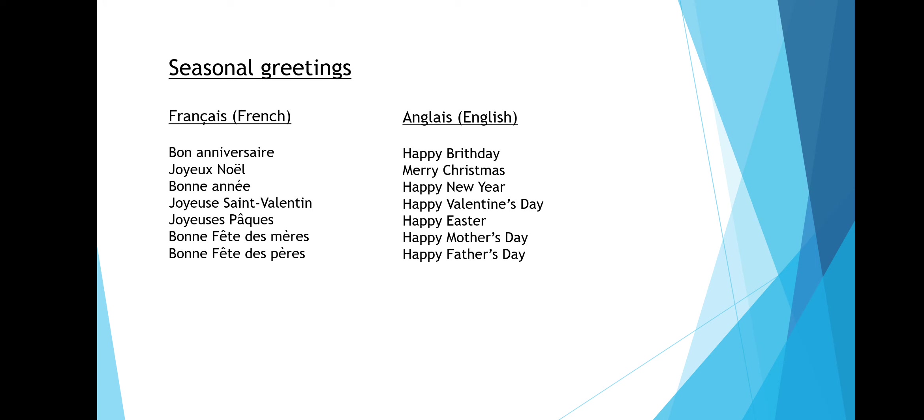So this is literally saying party of mothers and party of fathers.